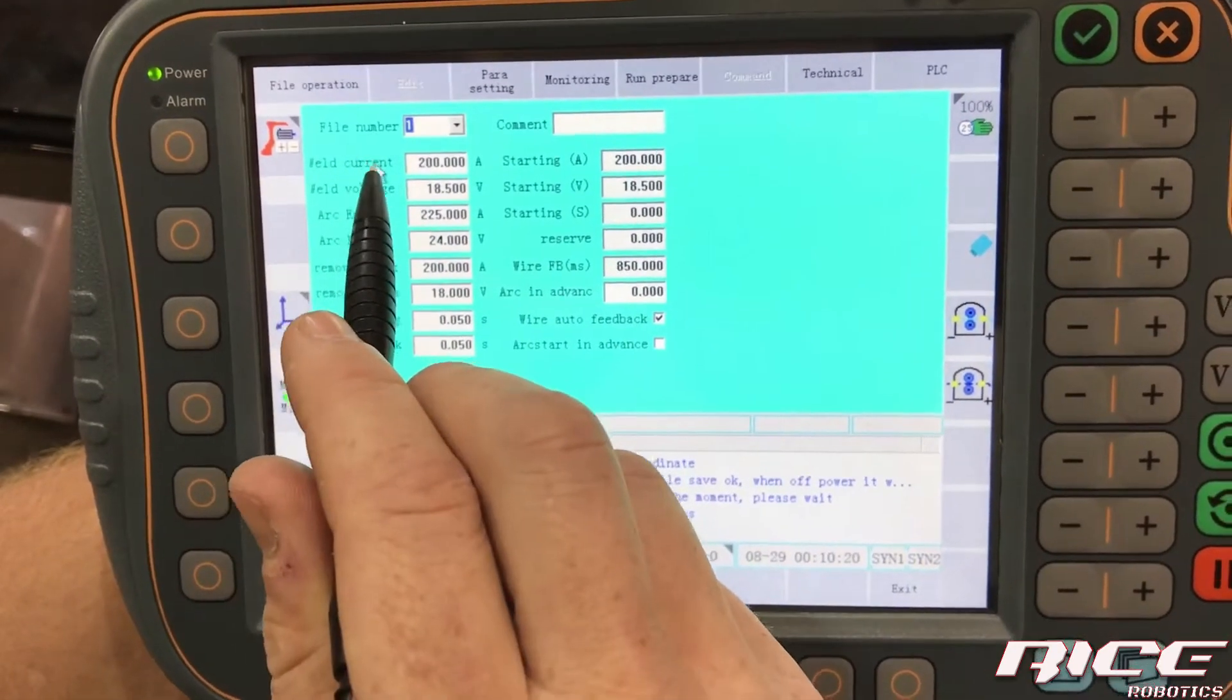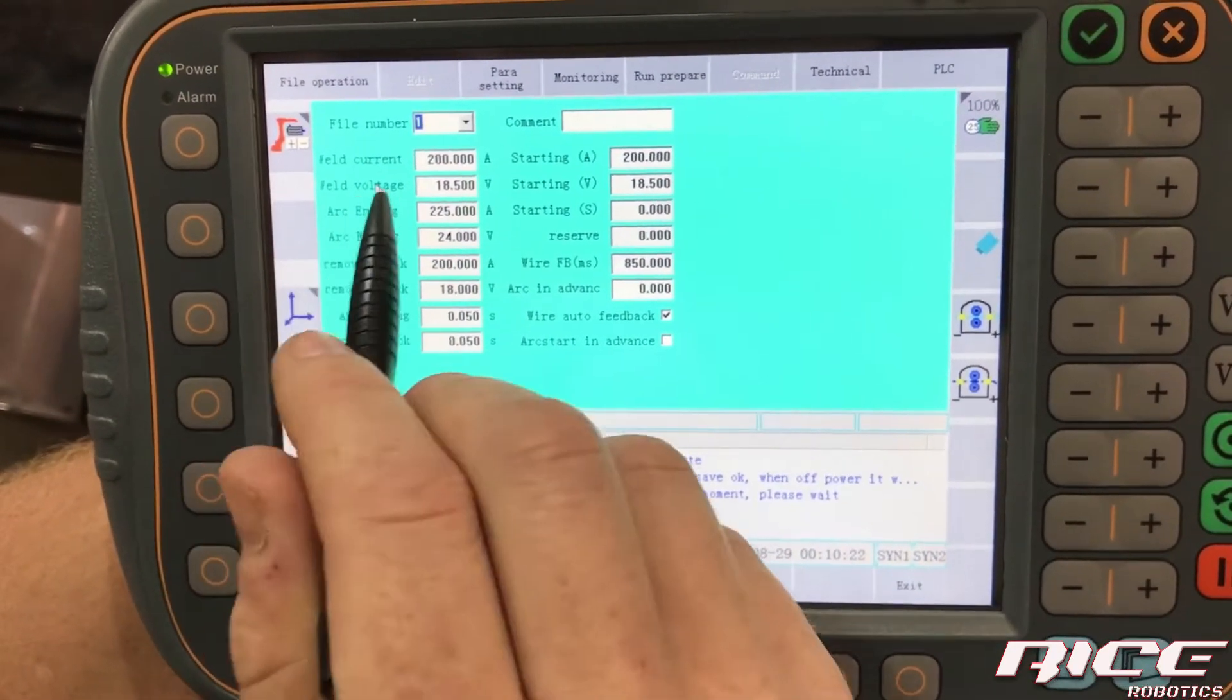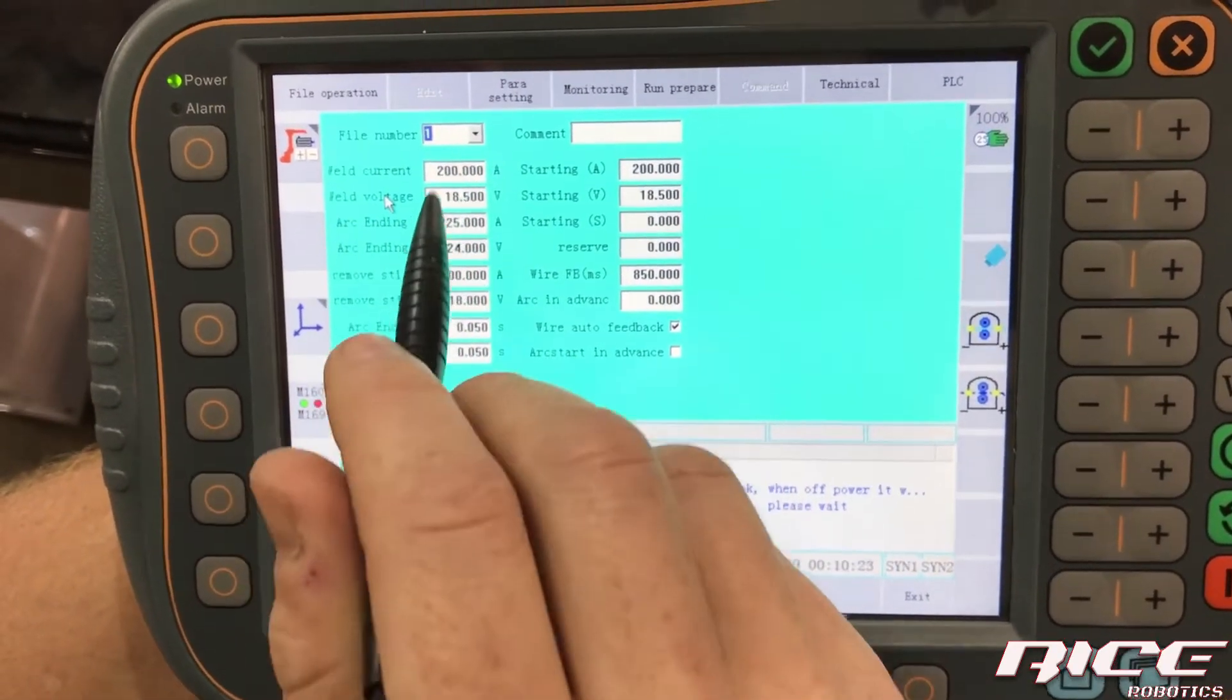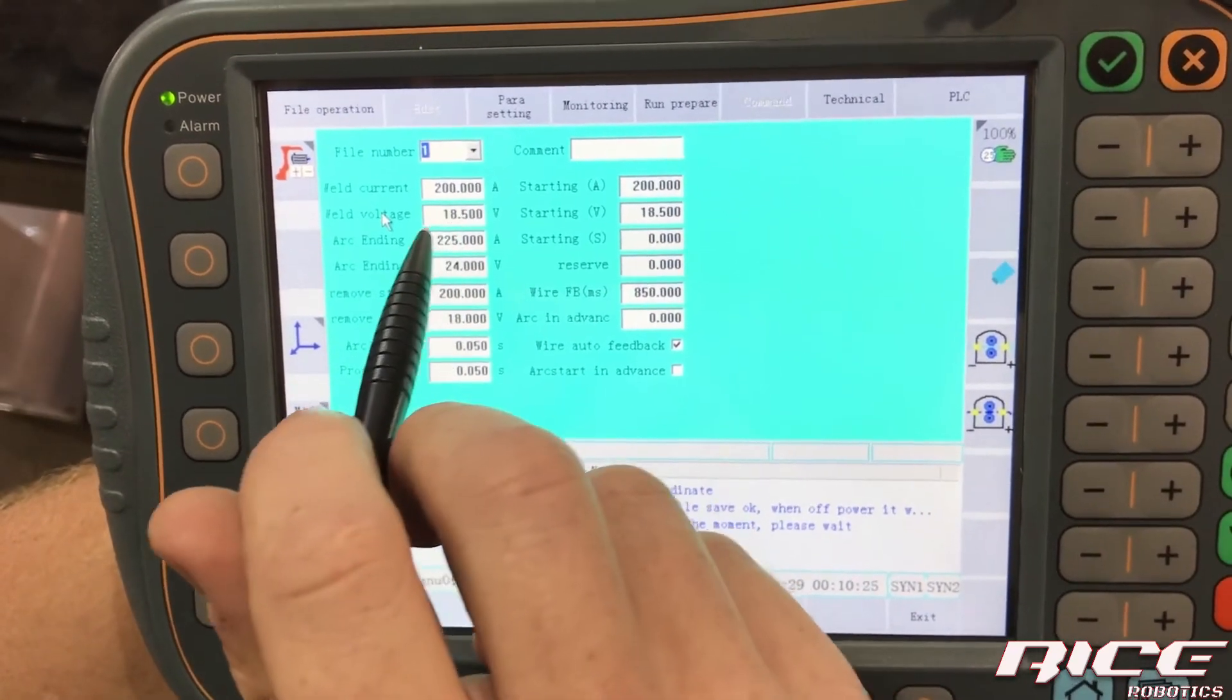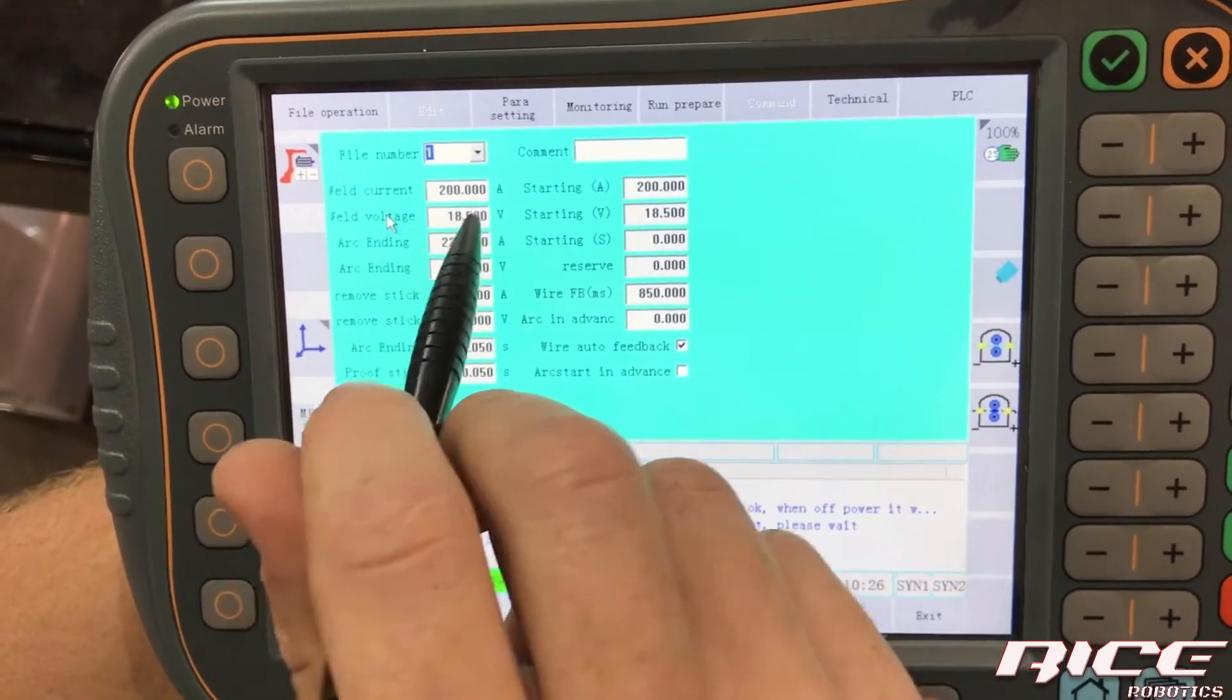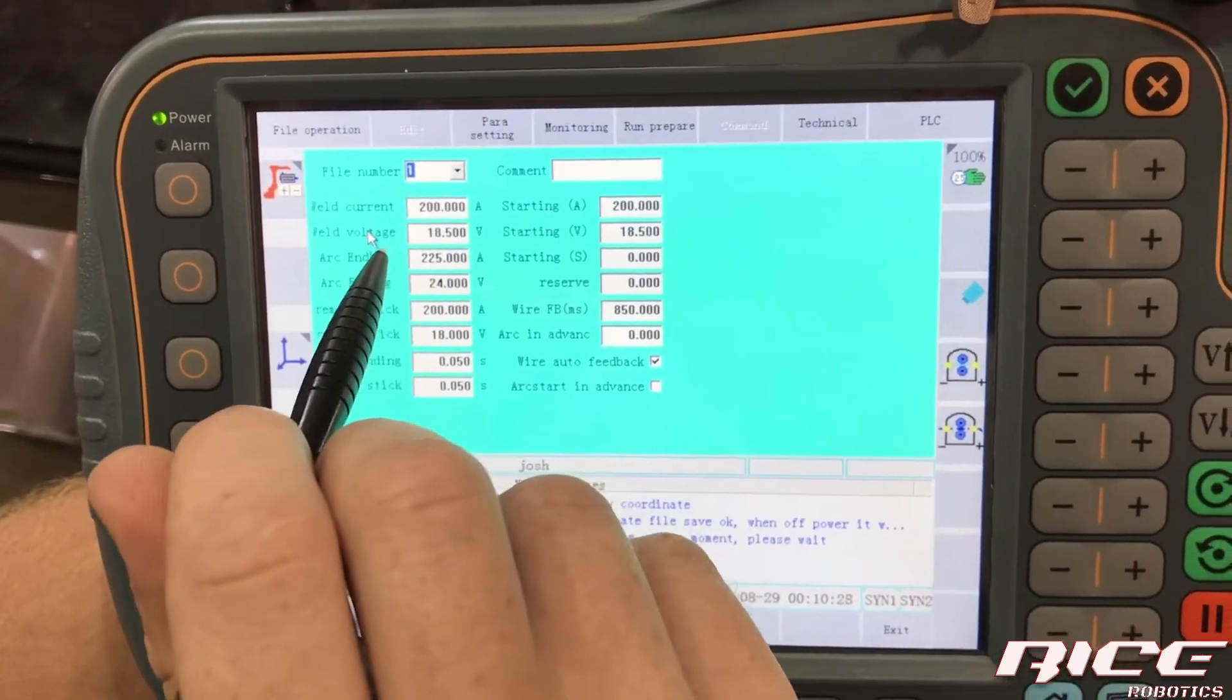So we've got the weld current, weld voltage as you're welding. That's what you're going to be 200 amps, 18 and a half volts. These machines like to run lower on the voltage.